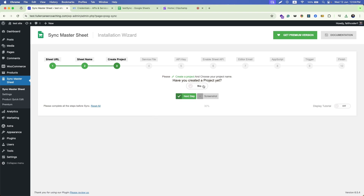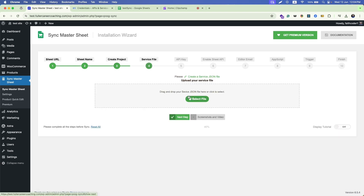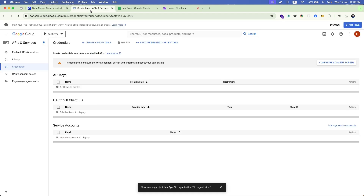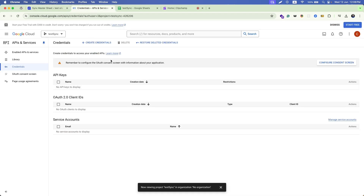Then select the project you have just created. Turn it to yes and navigate to the next step. In the fourth step, you have to create a service account and generate a service file from your Google Cloud Console.